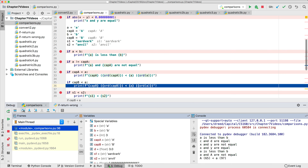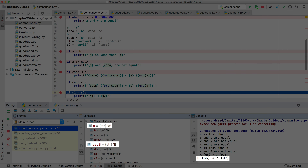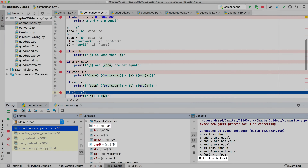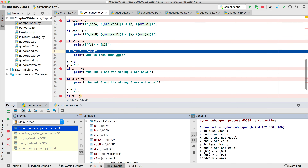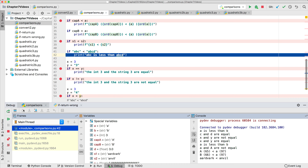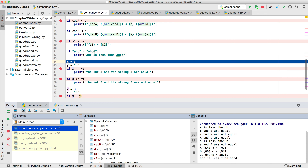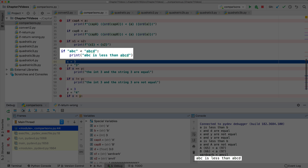This can have strange results when the strings are not the same case. For example, capital 'B' is less than lowercase 'a' because of their ASCII values. When the first characters of two strings are the same, it uses the second character to break the tie; if the second characters are the same, it uses the third character, and so on. For instance, 'Aardvark' is less than 'anvil' as 'a' is less than 'n'. If all the characters match between two strings except one has extra characters at the end, the shorter string is less than the longer string.